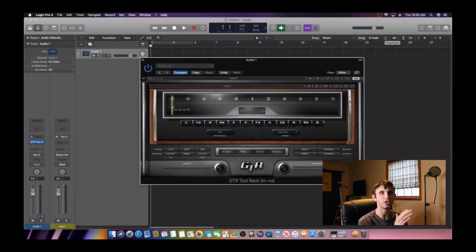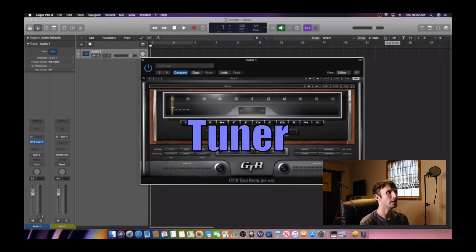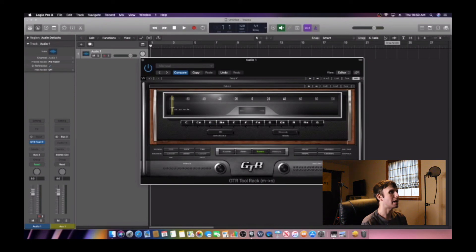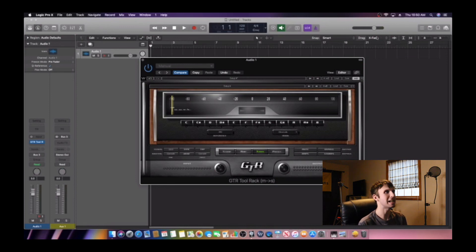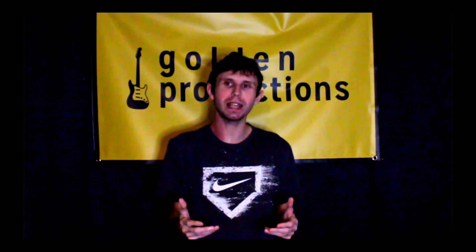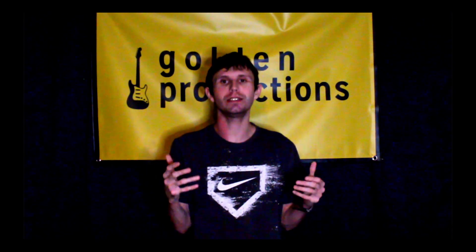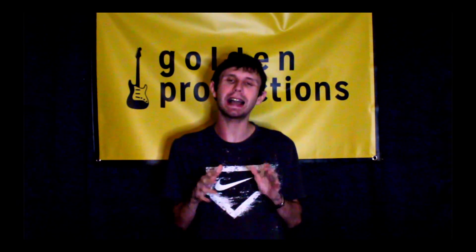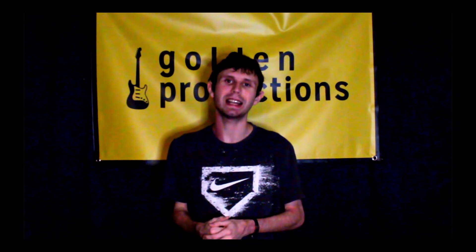The next thing I want to show you is the tuner inside of Waves GTR 3. This tuner is great — it's a fantastic tuner and I highly recommend it. Also, we are almost to 300 subscribers, so I just want to give you guys a huge shout-out and thank you for subscribing to my channel, liking my videos, and bringing me this far in my YouTube career. Thank you guys from the bottom of my heart for supporting me.